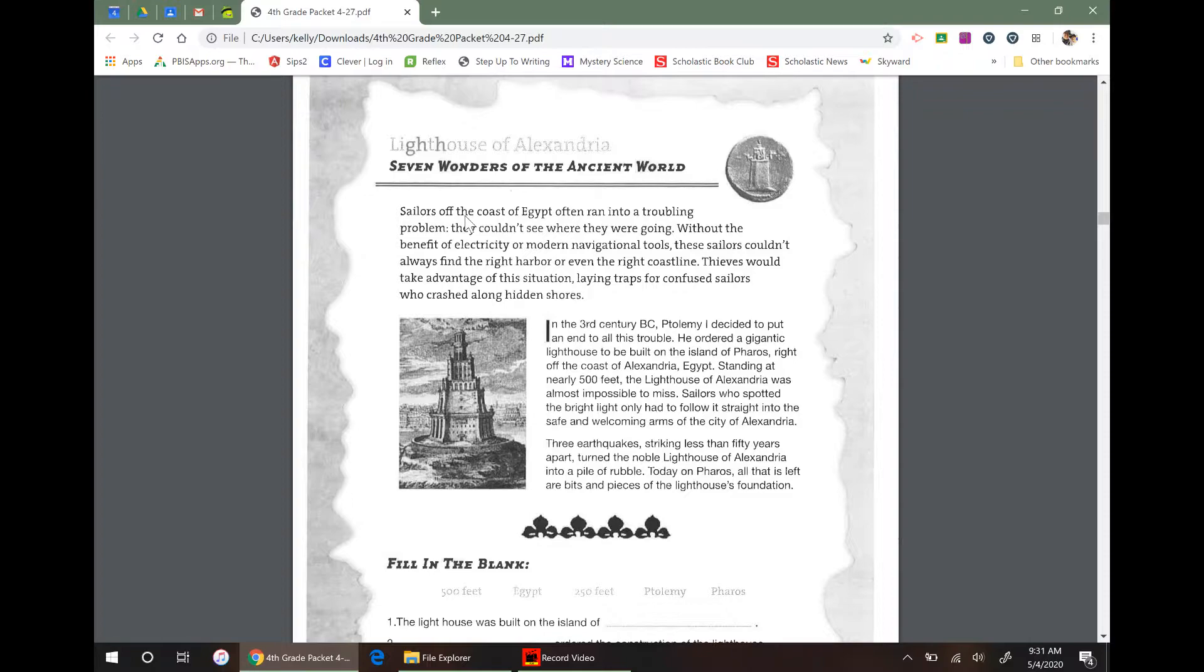There are seven wonders of the ancient world and now there are new seven wonders of the world. Some of the wonders of the ancient world are this lighthouse in Alexandria, and then there's also the pyramids of Giza, the hanging gardens of Babylon. There's more. There's seven of them. I can't remember all of them, but those are the ones I can remember.